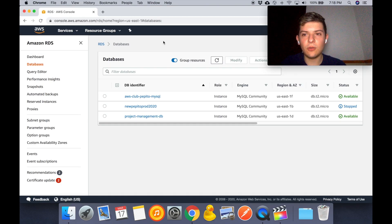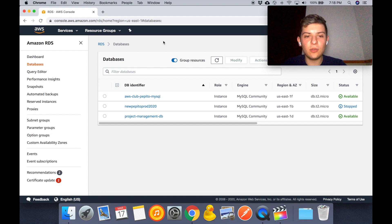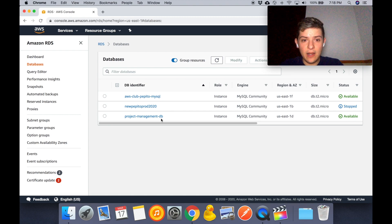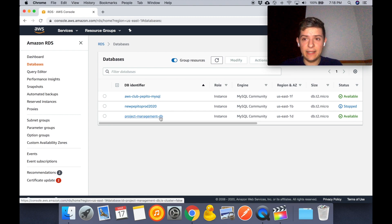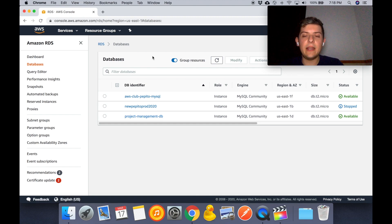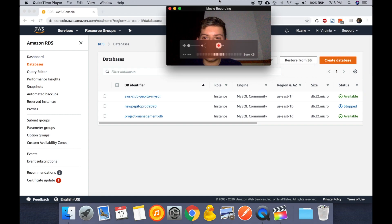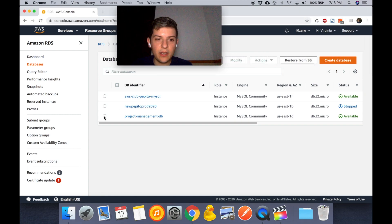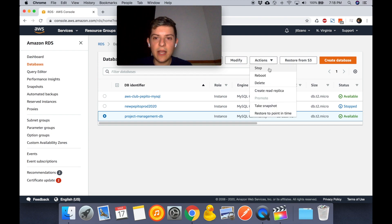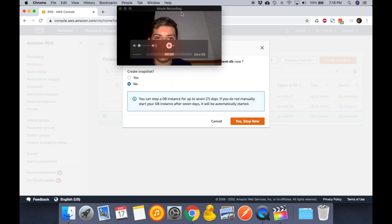So guys, just as a reminder, remember that you have to stop your database instance if you don't want to be charged for it. In my case, which I chose the multi-AZ zones, I am being charged for this. It is not in the free instance types. So to stop an instance, all you have to do is click on it, you're going to select it, then you're going to click actions and you're going to hit stop.